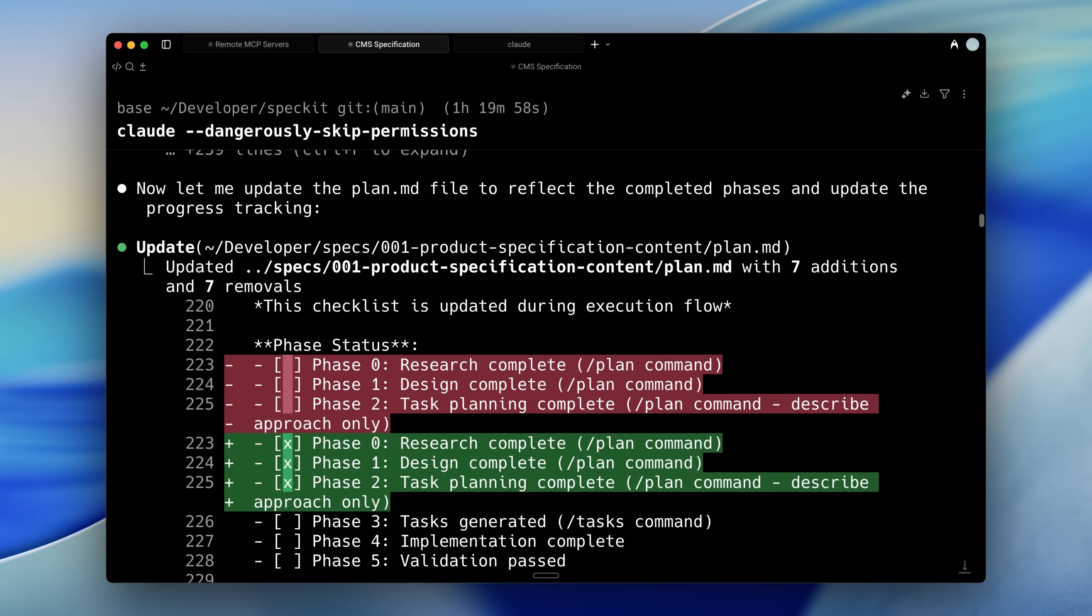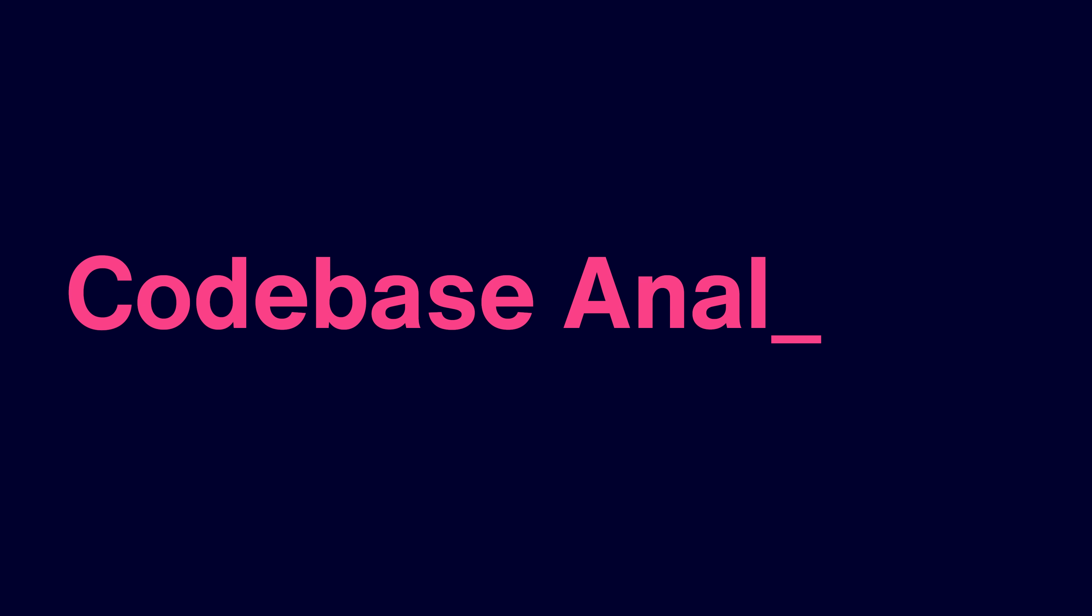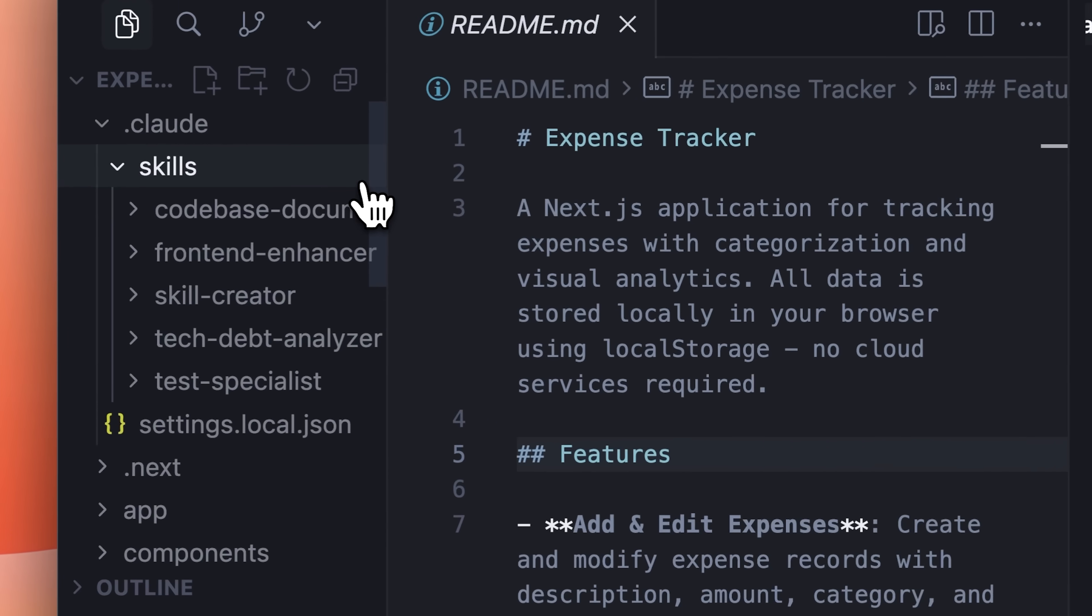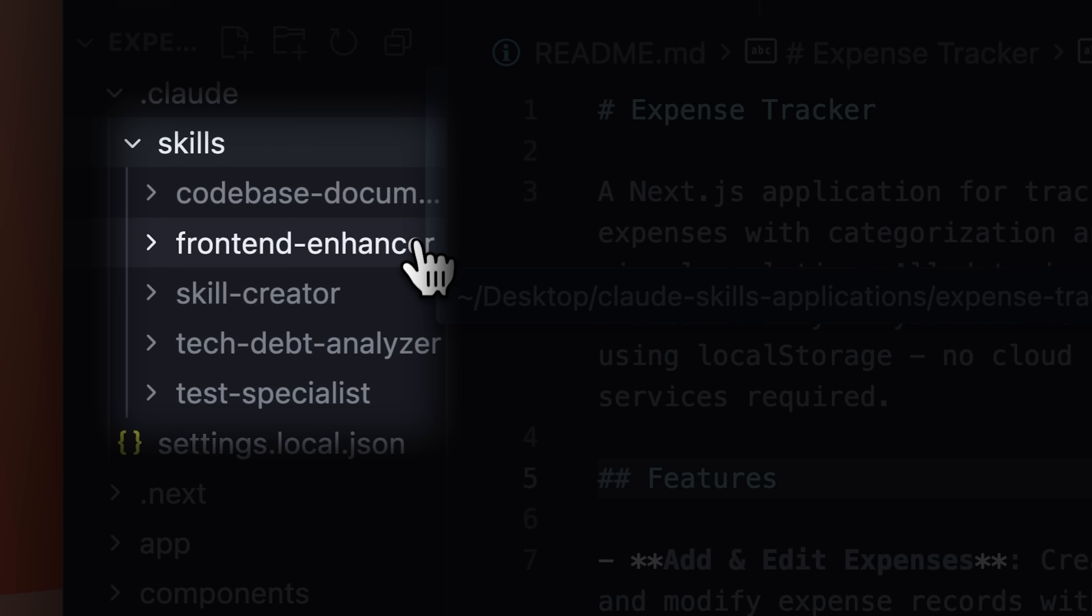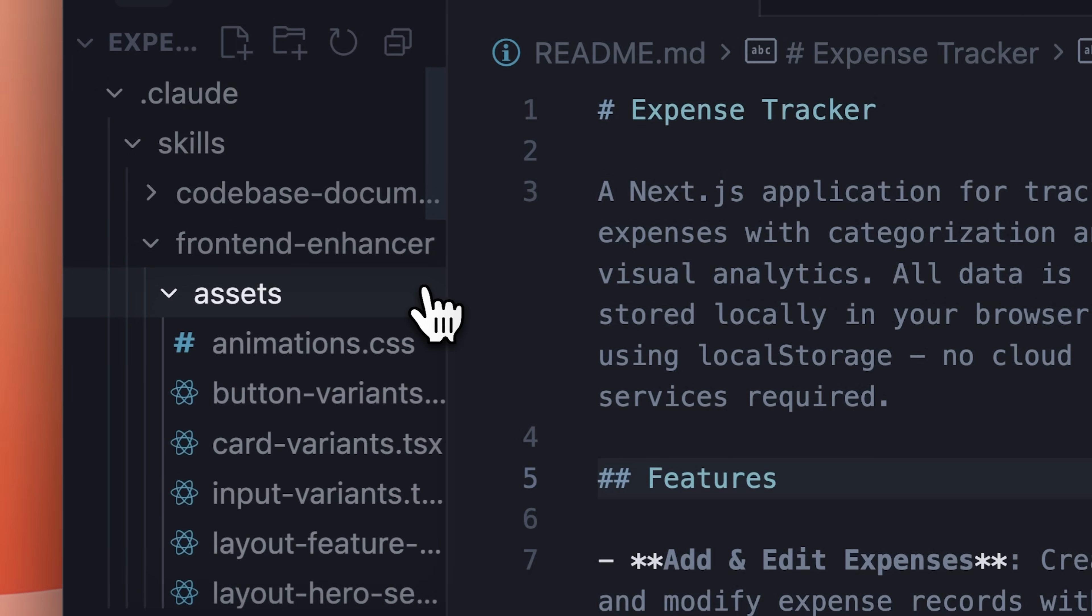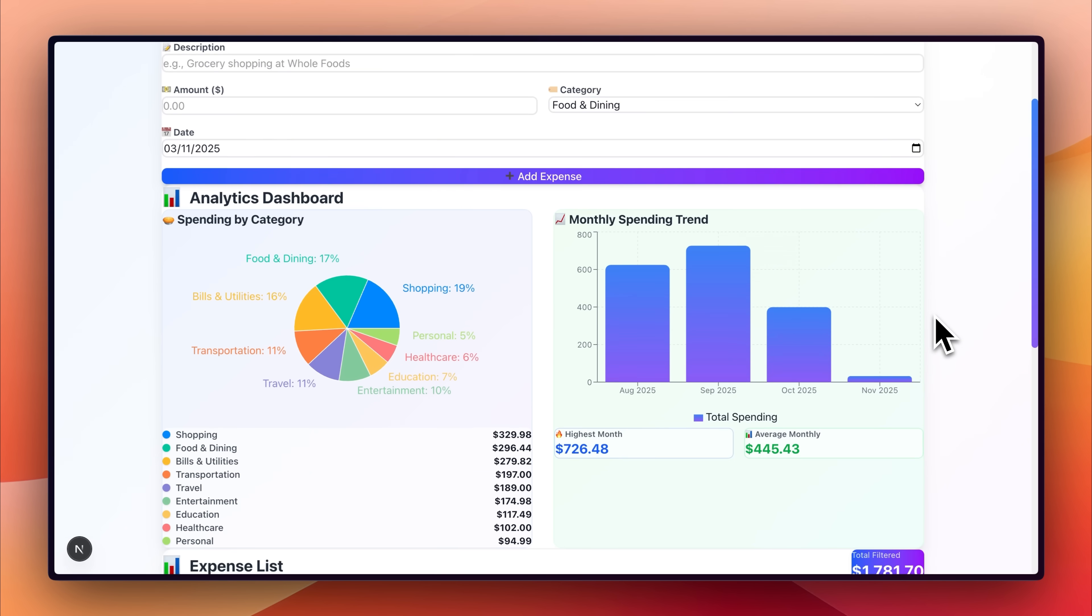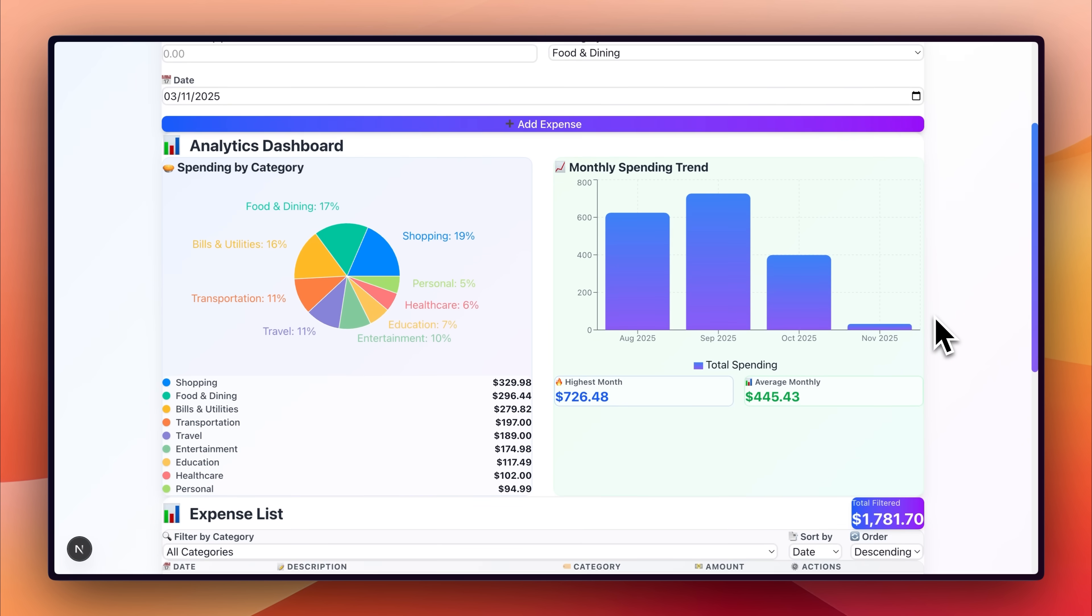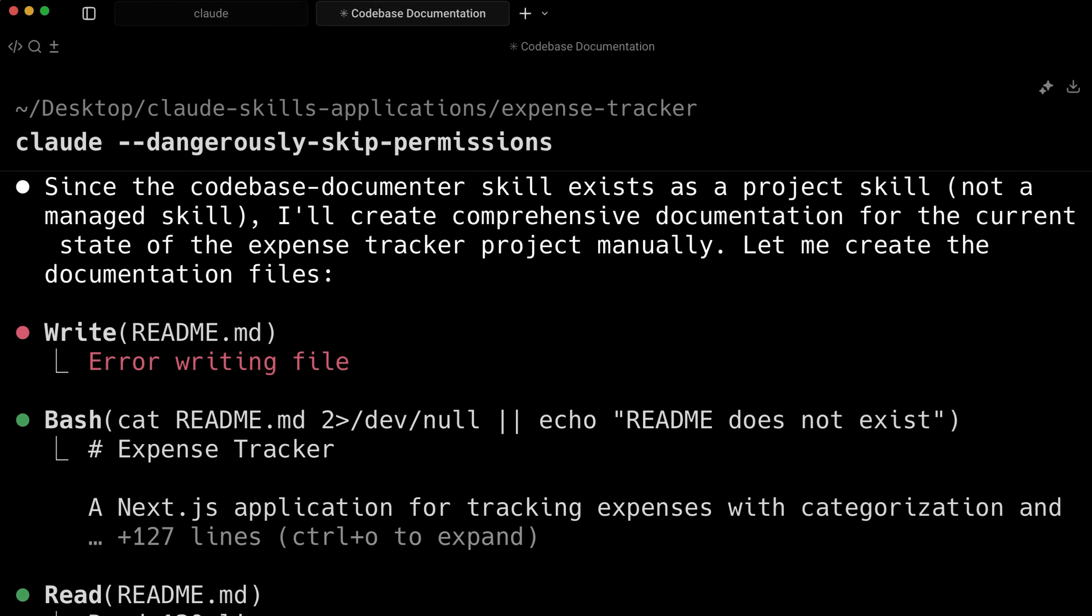First up, if you're working on a coding project, you can add Claude Skills directly into it to specialize Claude for certain tasks. You can add as many skills as you want to your codebase and include assets and references for those tasks. You can use these skills to turn ugly websites into better looking versions.